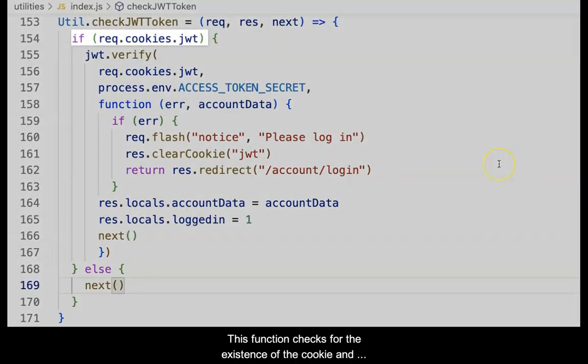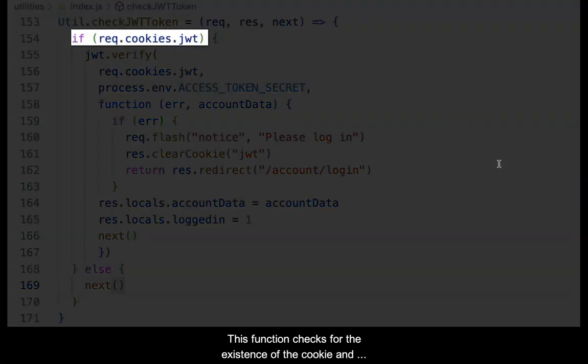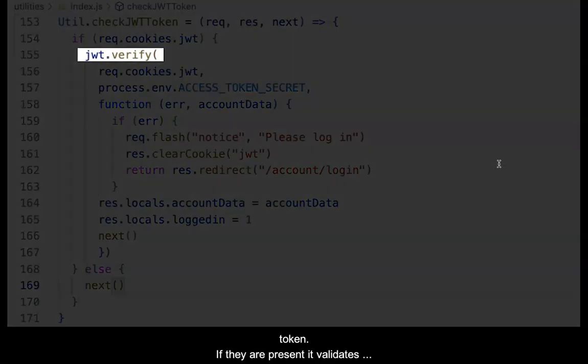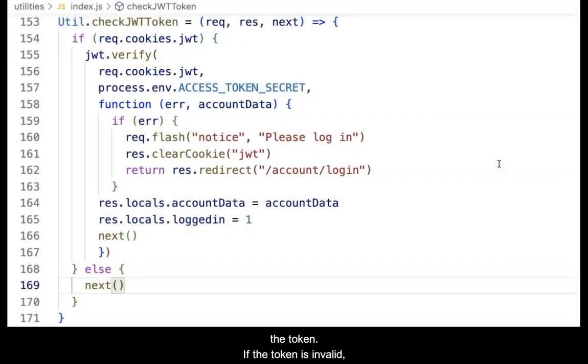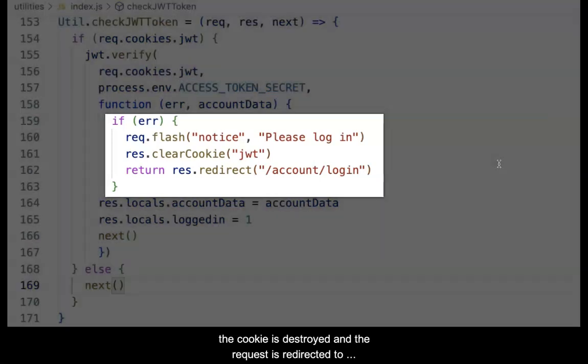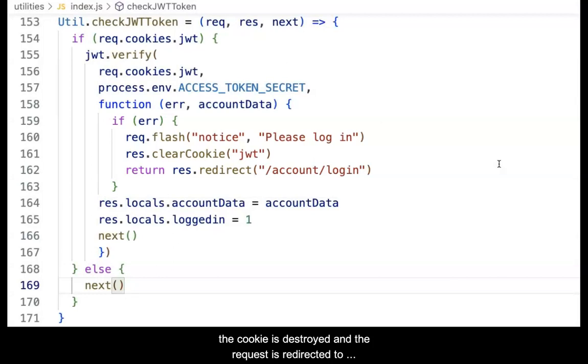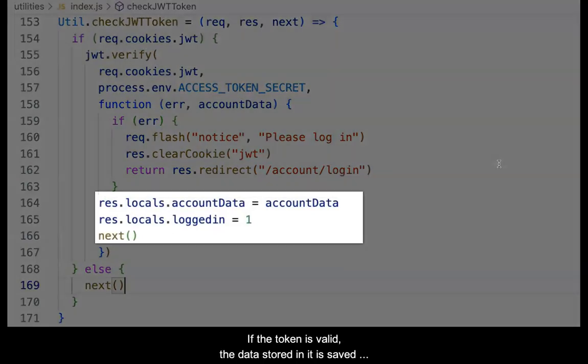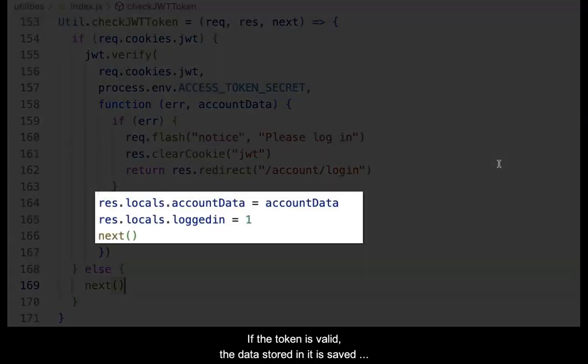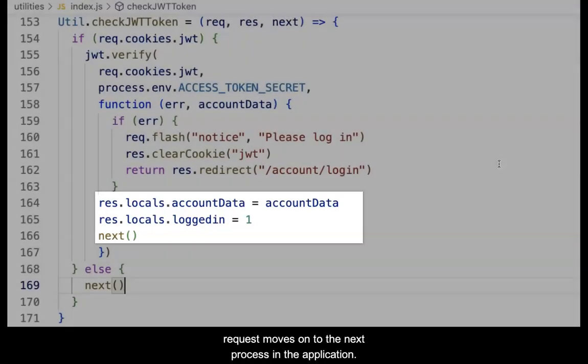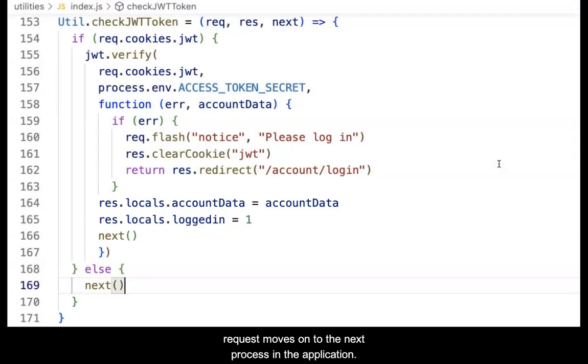This function checks for the existence of the cookie and token. If they are present, it validates the token. If the token is invalid, meaning it has been tampered with or expired, the cookie is destroyed and the request is redirected to the login view. If the token is valid, the data stored in it is saved to the response object along with a login flag and the request moves on to the next process in the application. The incoming request is considered authorized.